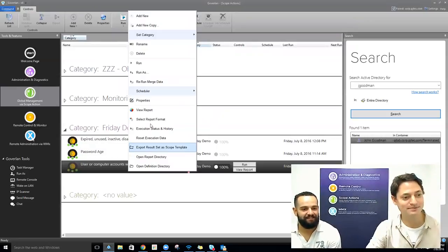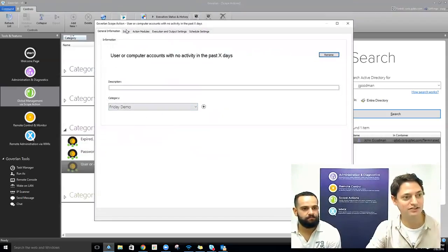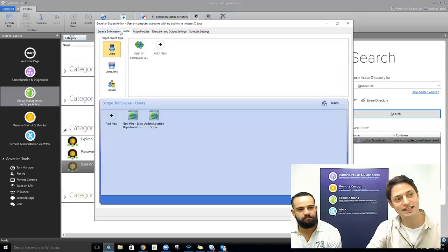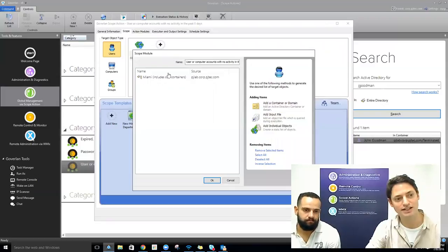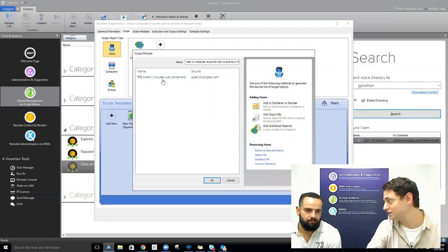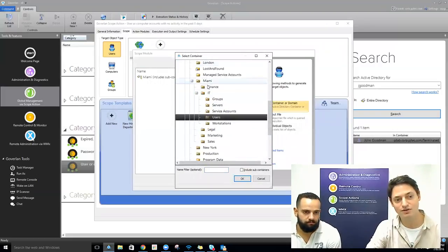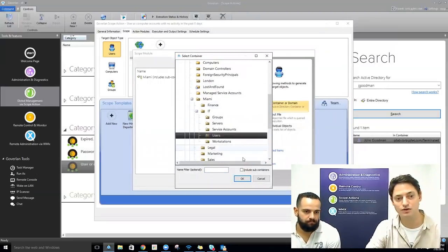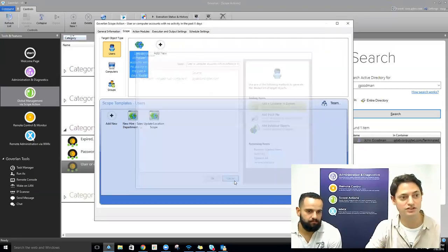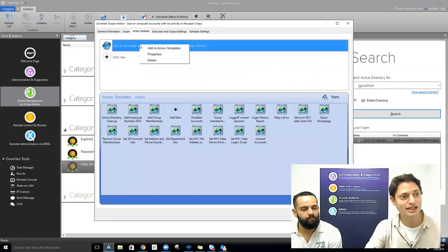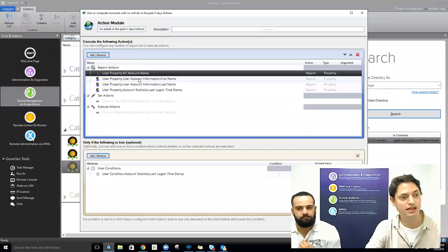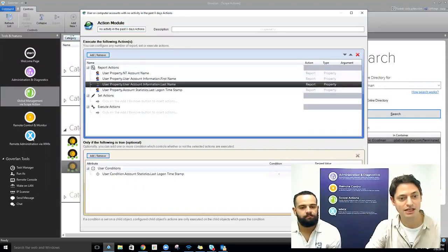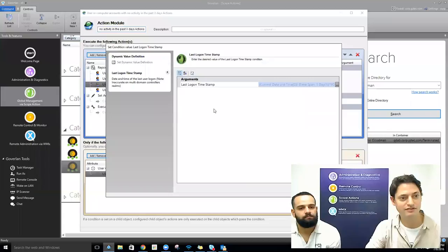Here we're looking at user accounts again. I defined a scope — a target of users. You can define your scope based on a mix and match of everything here. I just grabbed an entire OU — my Miami IT users OU. It's completely integrated with Active Directory so you can scroll through and grab whatever users you want to target. Then I combine it with my action module, bringing in the NT account name, first name, last name, and last logon timestamp.